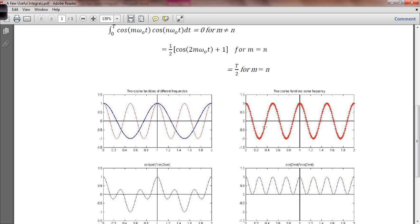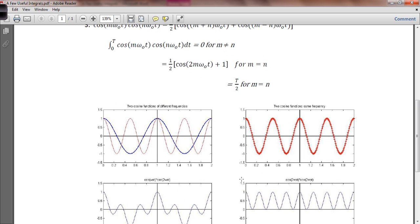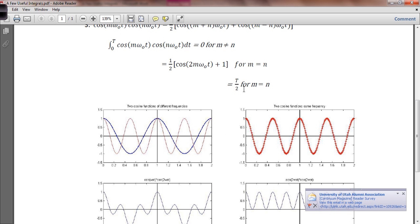Now here we have the situation where m and n are equal to each other. The asterisks represent one waveform and the solid line represents the other. Because they are of the same frequency, they lie exactly on top of each other. Multiplying one by the other is effectively cosine squared of the waveform, which equals one-half the cosine at twice the base frequency plus a DC offset of one. When you integrate this over one period, you get a non-zero value — the integral equals T over 2 when m equals n.